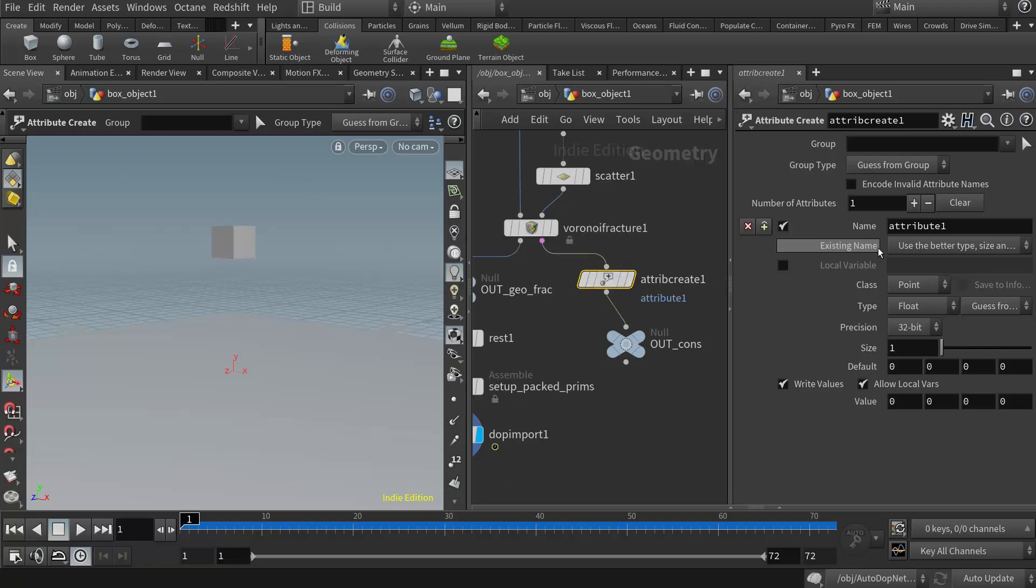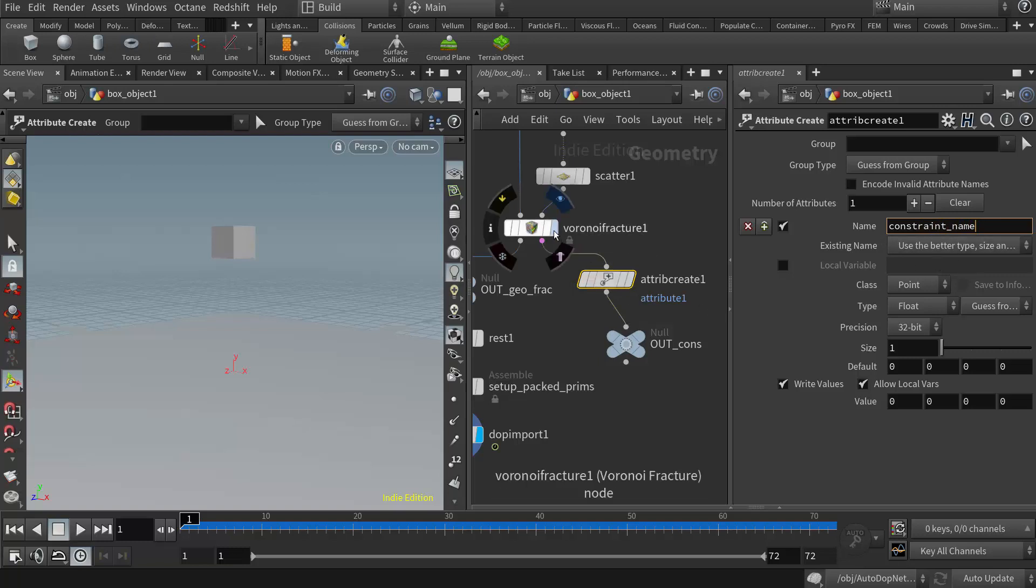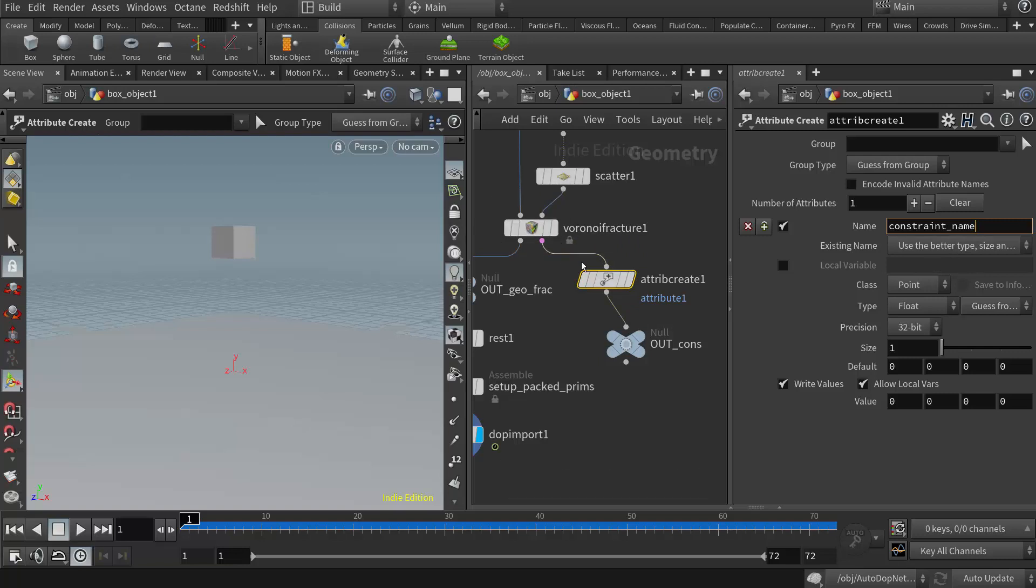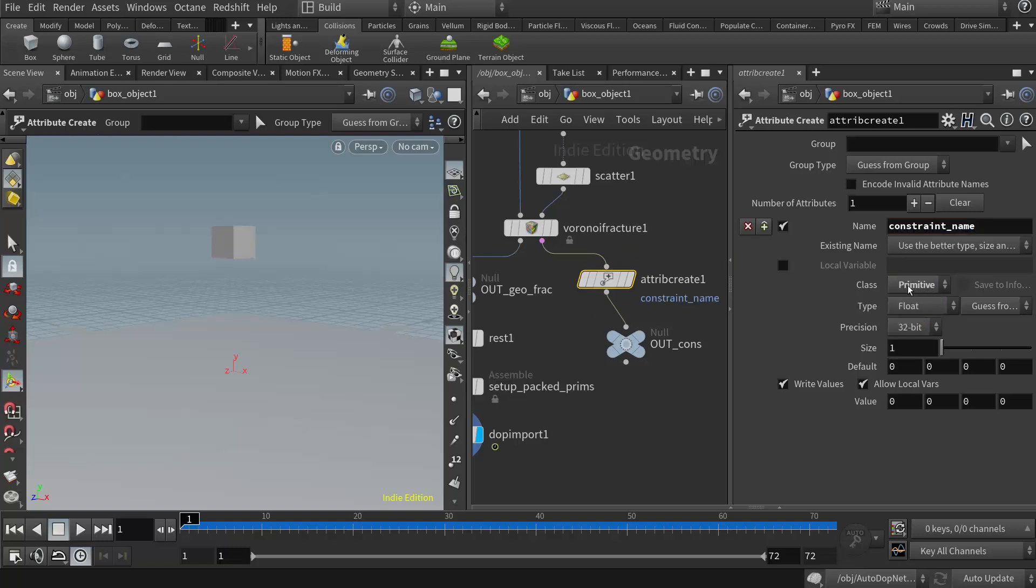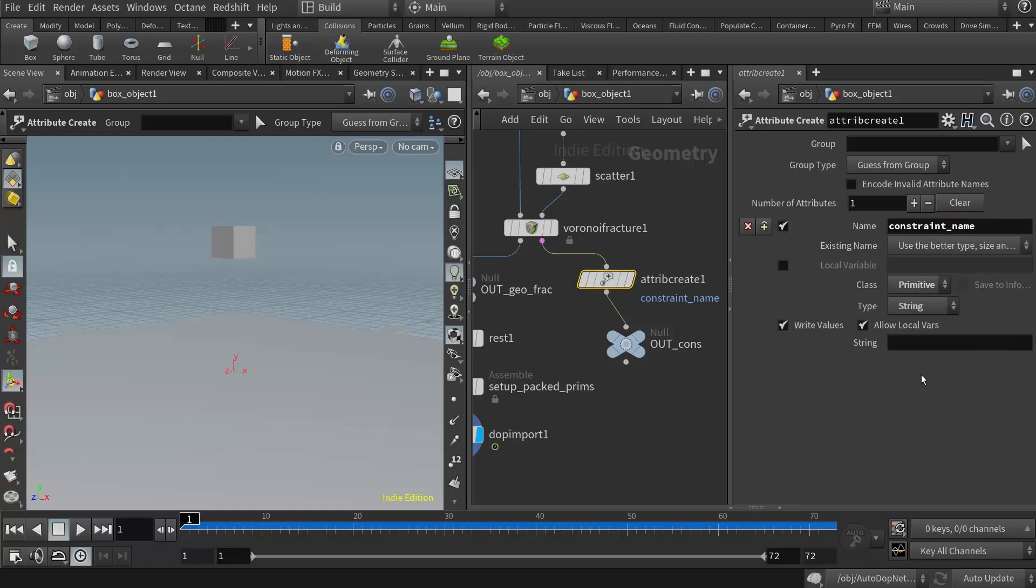And I'm going to place this before the out null, because the out null is what I'm going to reference over in my DOP network. So I'll wire these in here. And in this attribute create, the first thing we want to do is change the name. We need to tell it to be a constraint. So I'm going to type in, and this name has to be specific. This is not one that we can choose our own name. So I'm going to put in constraint underscore name, constraint name.